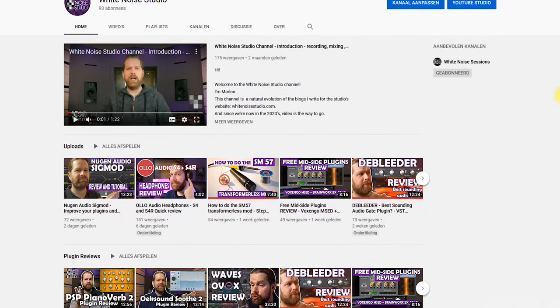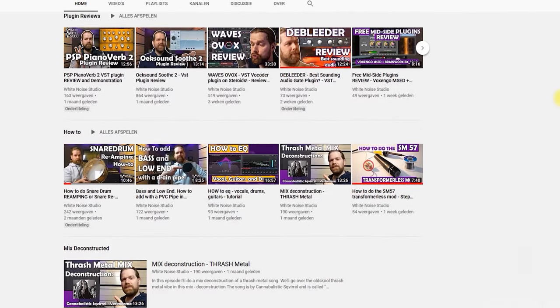Before we start, please like this video and subscribe to this channel — a channel to help you out in recording, mixing and mastering.